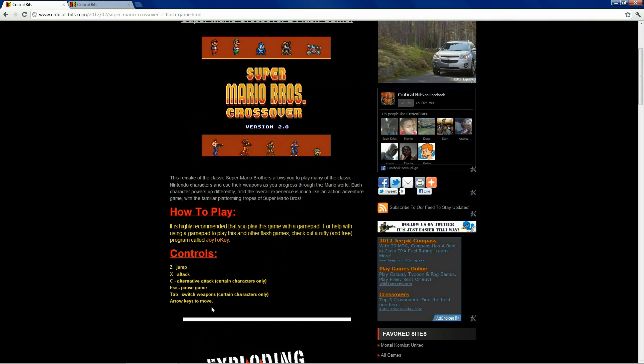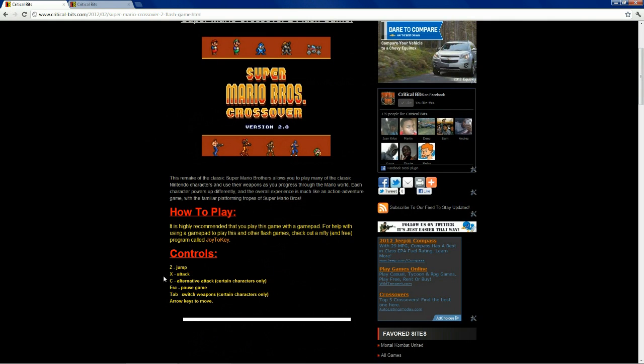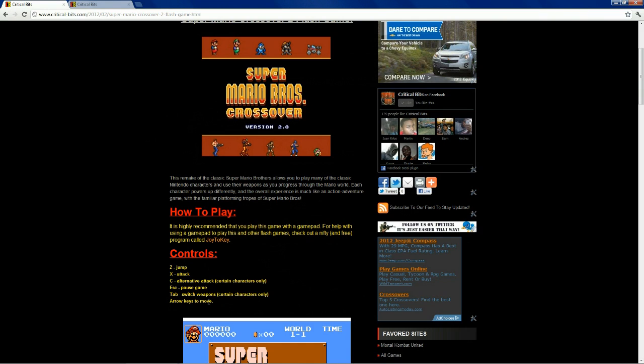Alright, so the controls, as you see here, we have jump, attack, alternative attack, pause, switch weapons, and it's the arrow keys that we use to move.